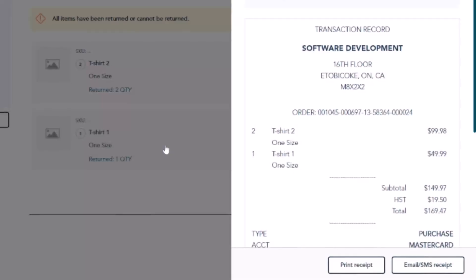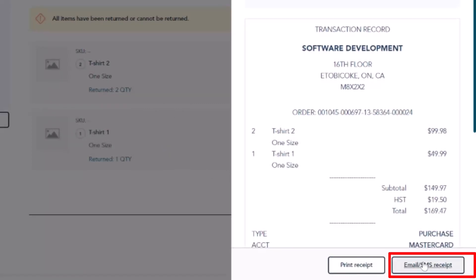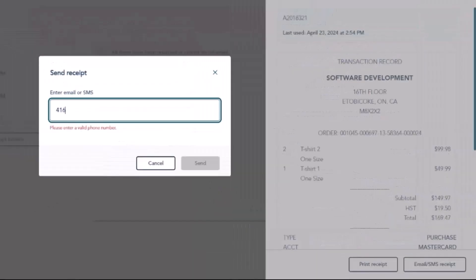To send the receipt by text message, click Email slash SMS, then enter a valid 10-digit cell phone number and click Send.